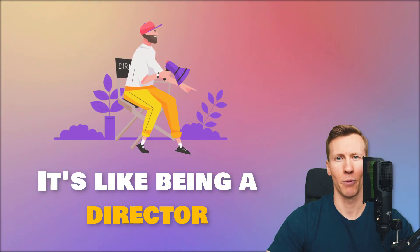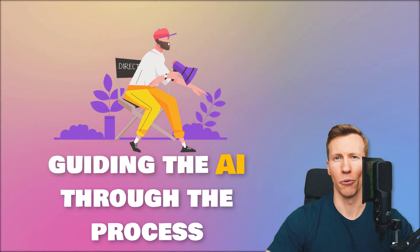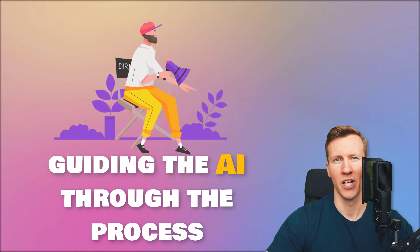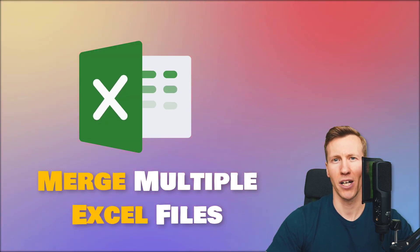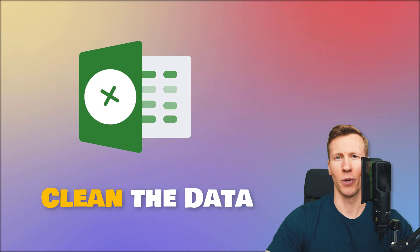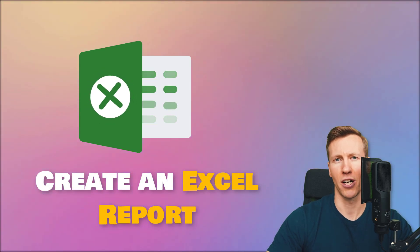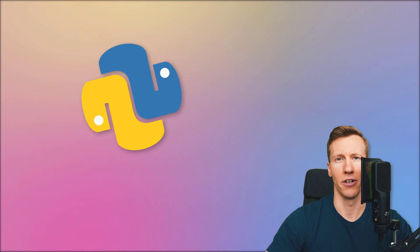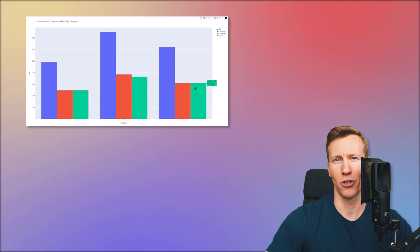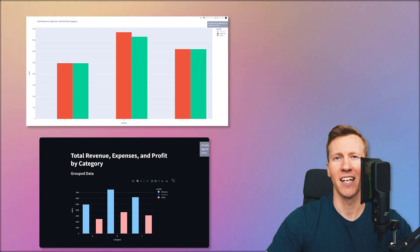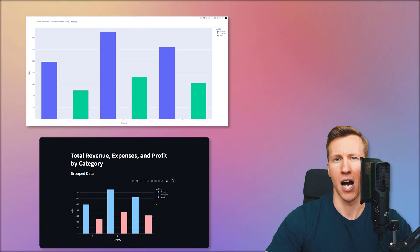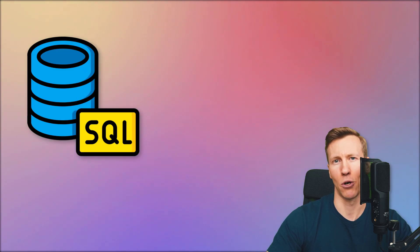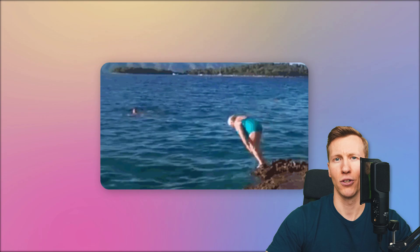It's like being a director, guiding the AI through the process. I will merge multiple Excel files, clean the data and create an Excel report complete with a chart using Python. After that I will build an interactive plot and even a whole dashboard. Keep in mind I'm not writing any line of code myself throughout this process. After that, I will show you how ChatGPT can help us with SQL and Power Query. So without further ado, let us dive in.